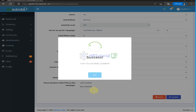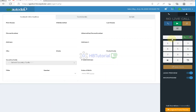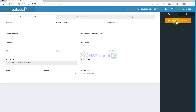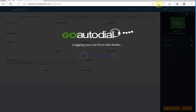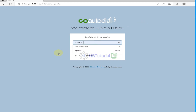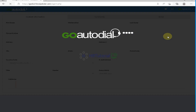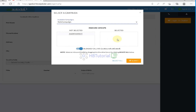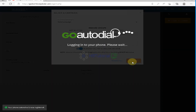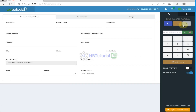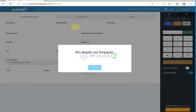I'll set the campaign to manual dial and update. After logging out and logging back in as the agent, you can see the difference. There is no auto-play button. When the agent is ready to make a call, they click the manual dial button and the system dials the number.